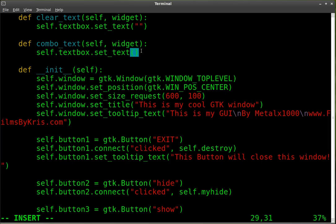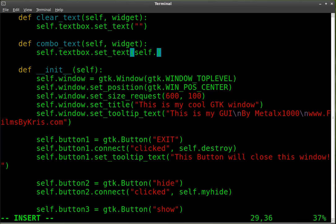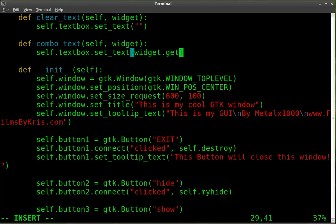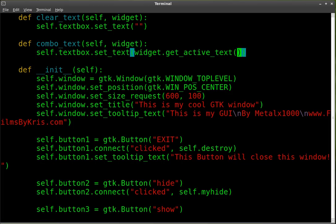And then inside here, we're going to type in - see, this was confusing me at first. I was trying to do this. It's been a while since I used GTK. And I was putting set_text or get_text is what I was putting. But we're actually going to want, oh I just did self again - and then widget, which is our combo box, dot, not get_text, but get_active_text. And our parentheses there.